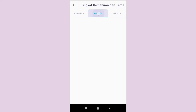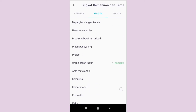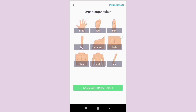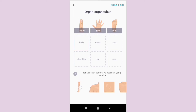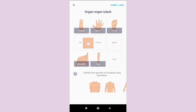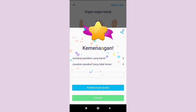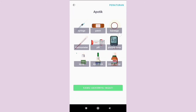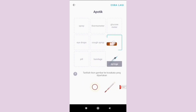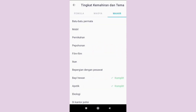In the intermediate level, there are also many game titles. Let's try with the title Organ-Organ Tubuh, or Body Parts. The last level is advanced. Let's try with the title Apothek. Don't forget to click this button to learn again the wrong answer.